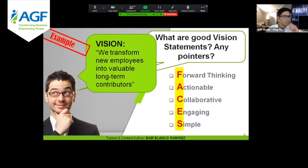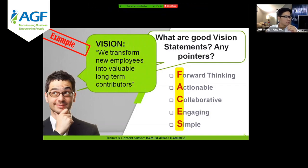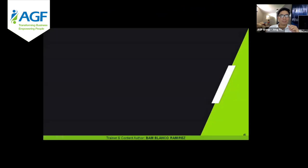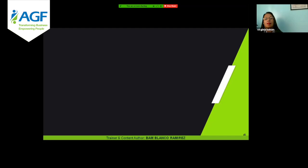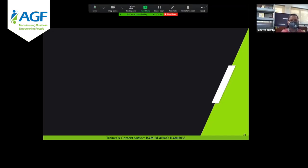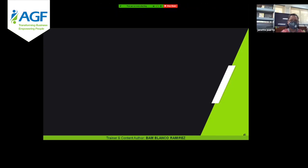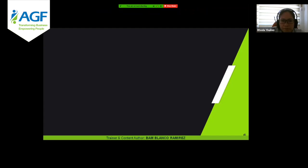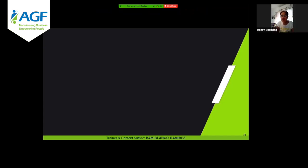Let me give you a vision statement we'll be working on throughout this one hour: 'We transform new employees into valuable long-term contributors.' That is forward thinking, actionable, collaborative, engaging, and simple. So let's remember that vision statement — it is what we will use for our goals, objectives, strategies, and tactics.